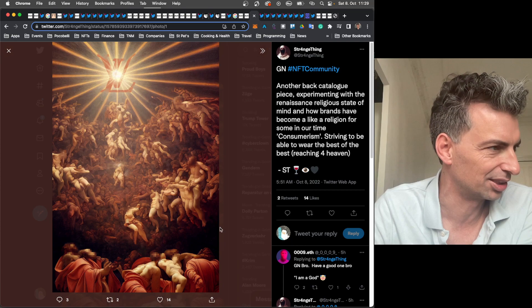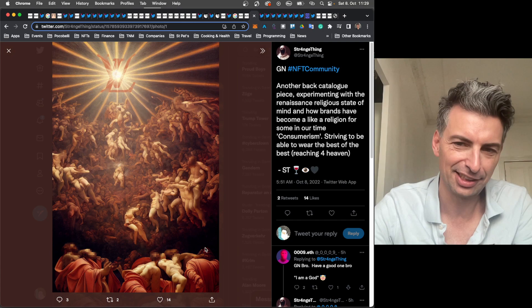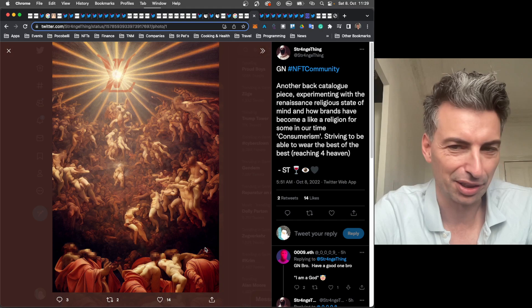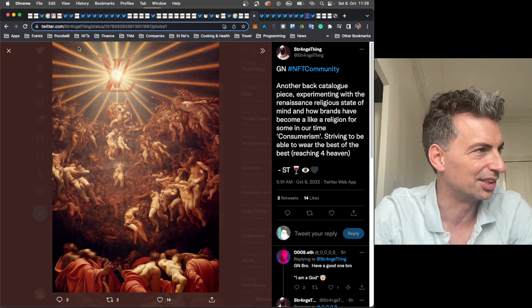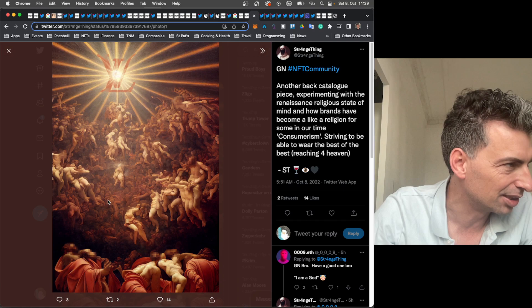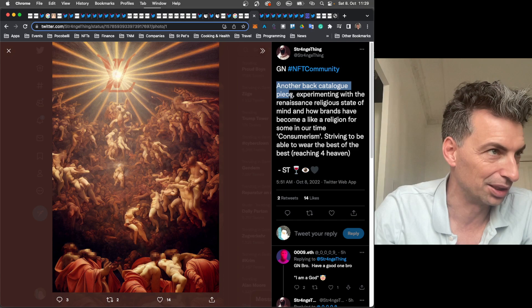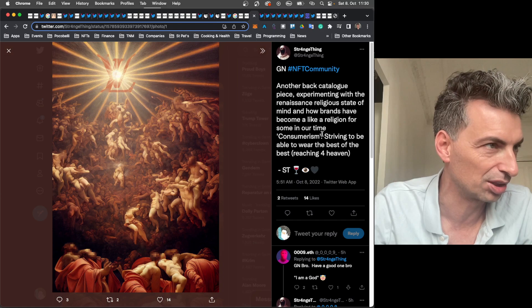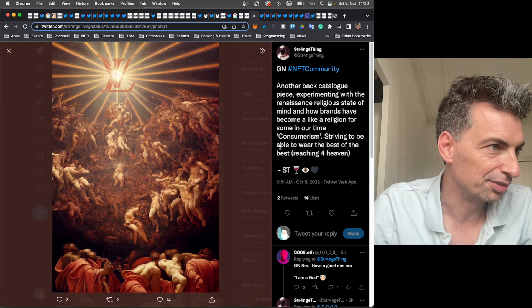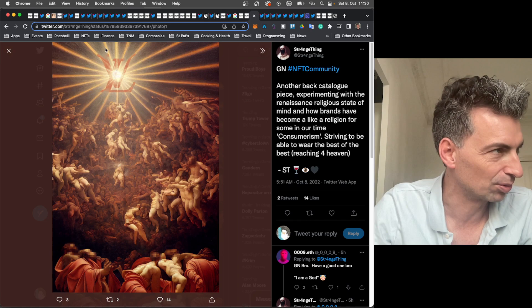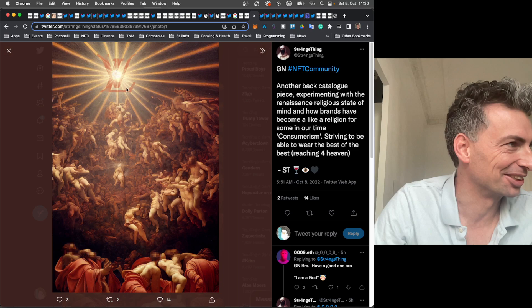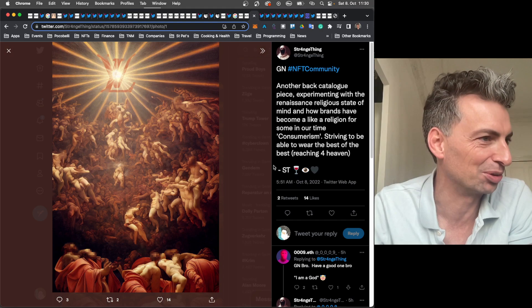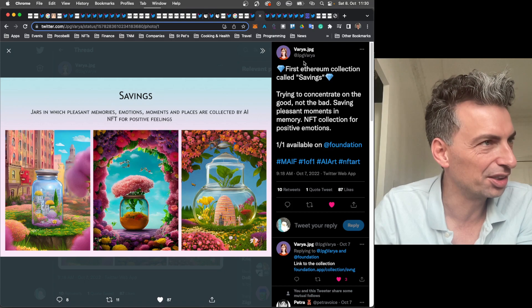A strange thing. Put out this work. And I thought this was really interesting. Because look at all the work that this would require without AI. And this seems to be like one of those, gosh, what is the name? Like almost like a Baroque. Is it Rococo? Like 16th or 17th century. Sometimes you see them on the ceilings of churches. The dome. You'll see it all around. And then this will be in the middle. So, it seems to be one of those works. But you see how many. Just an insane amount of bodies here. Thanks to AI. Another back catalog piece. Experimenting with the Renaissance religious state of mind. And how brands have become like a religion for some in our time. This is called consumerism. Striving to be able to wear the best of the best. Reaching for heaven. So, yeah. So, you see. Is this Yves Saint Laurent? What was the other one? Louis Vuitton that I couldn't get. Maybe this is Louis Vuitton. LV. Maybe that's what. Yeah. Because there's no. This is probably Louis Vuitton. Anyways. That's hilarious. So, just a really interesting work from Strange Thing as usual.